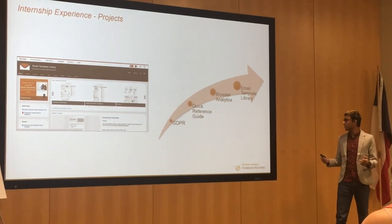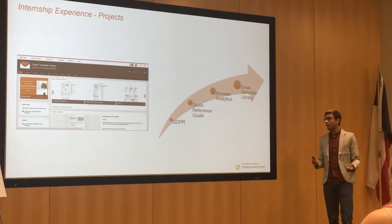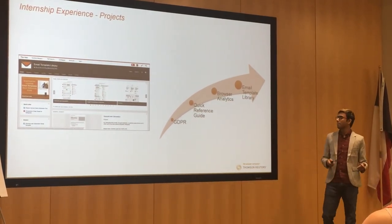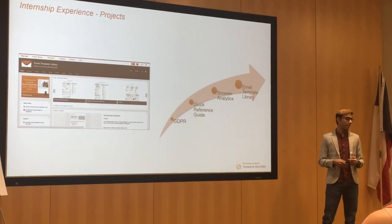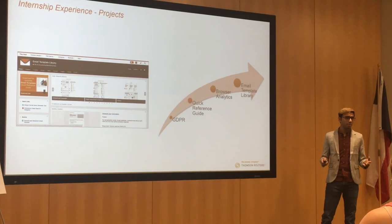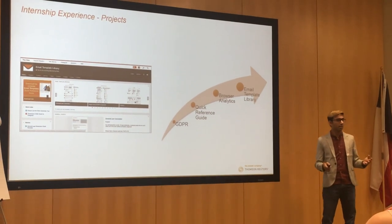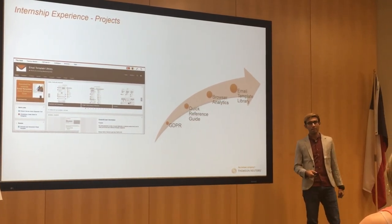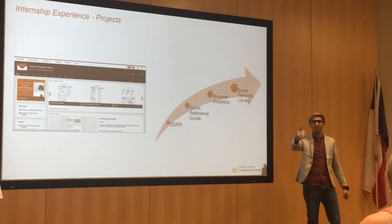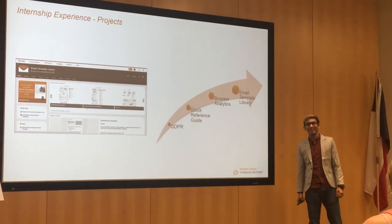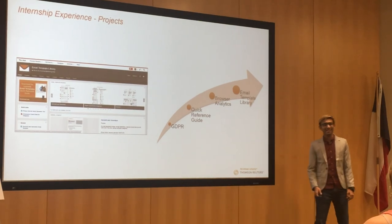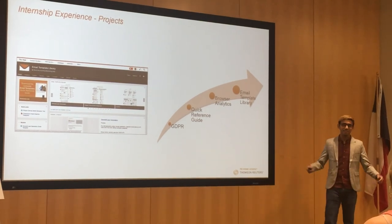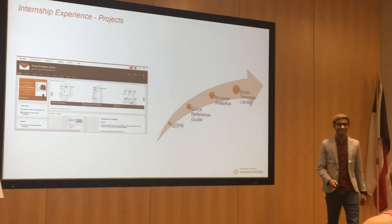That was all the projects that I worked on, and I had an amazing internship experience. Thanks to everyone at TR and especially to the fantastic people from marketing. I had a great experience. Thank you.